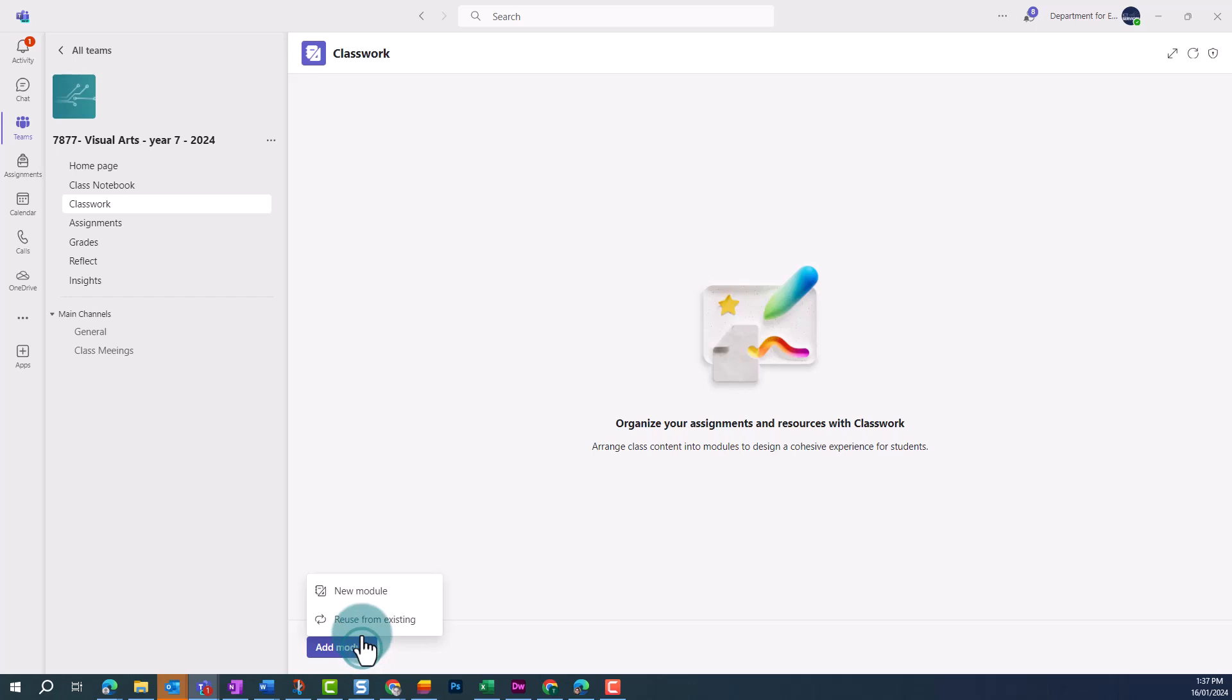Here you have the option to create a new module, or reuse an existing module. We're going to click on the New Module option.